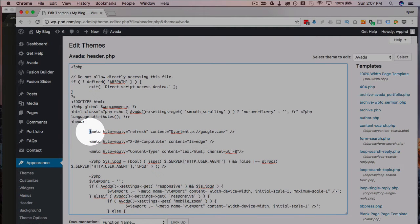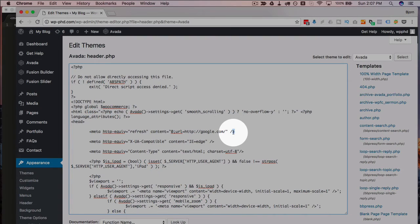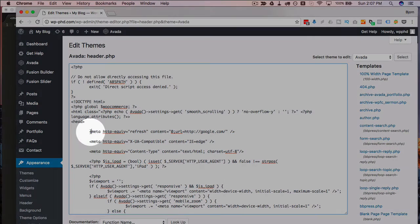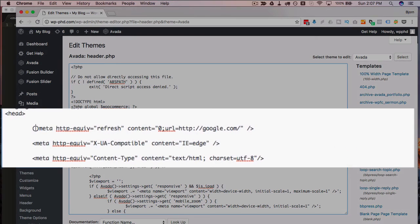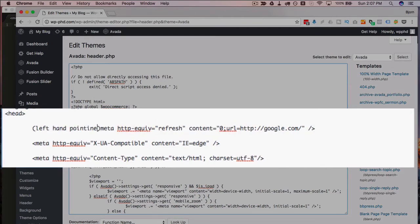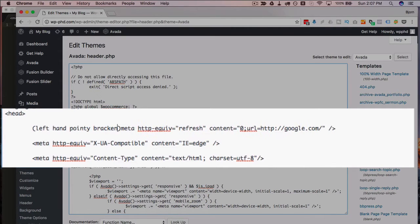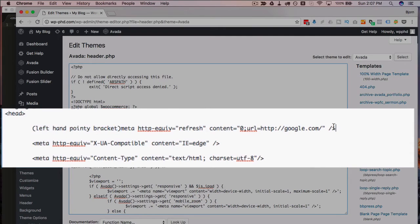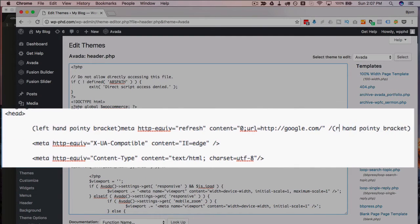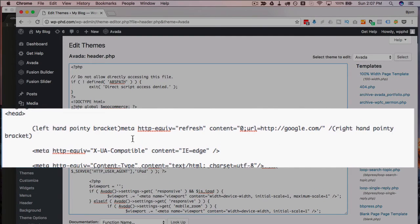The one caveat is the greater-than and less-than symbols are not allowed in YouTube descriptions. So in place of these I have written left-hand pointy bracket and then on the right side right-hand pointy bracket, because YouTube allows me to do that.